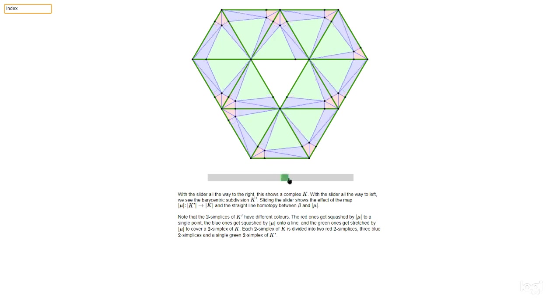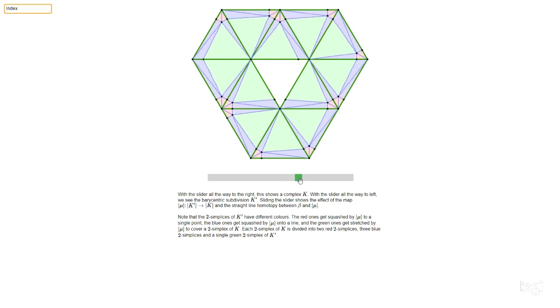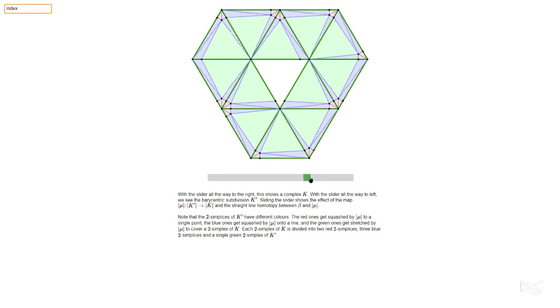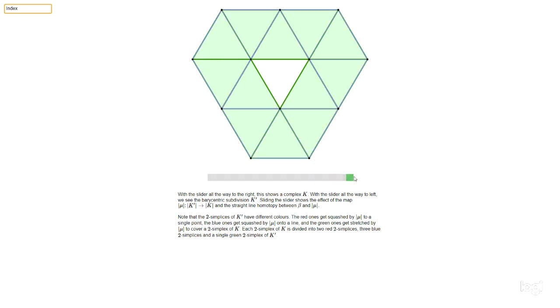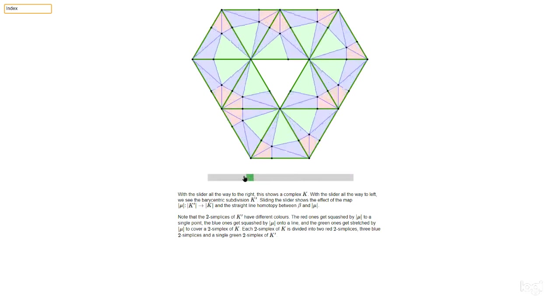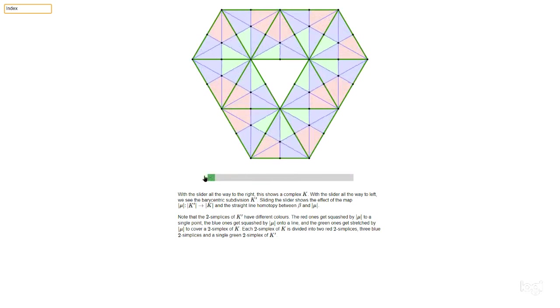And so this is what happens to one of these, each of these purple triangles. They get stretched out and stretched out. So they become very thin and eventually they get squashed onto a line. So that's this map mu.